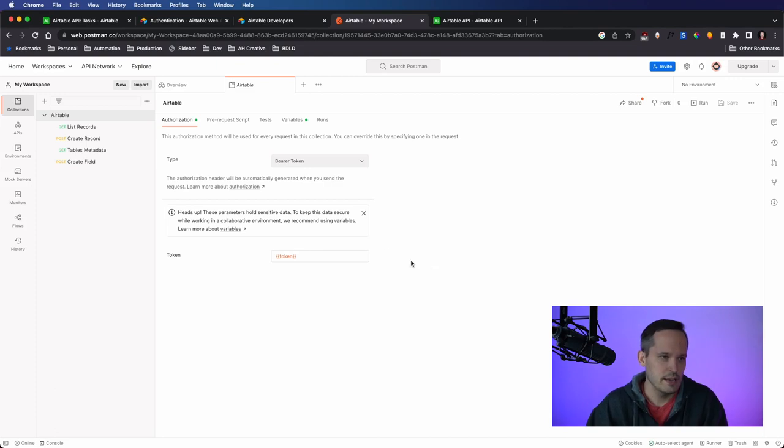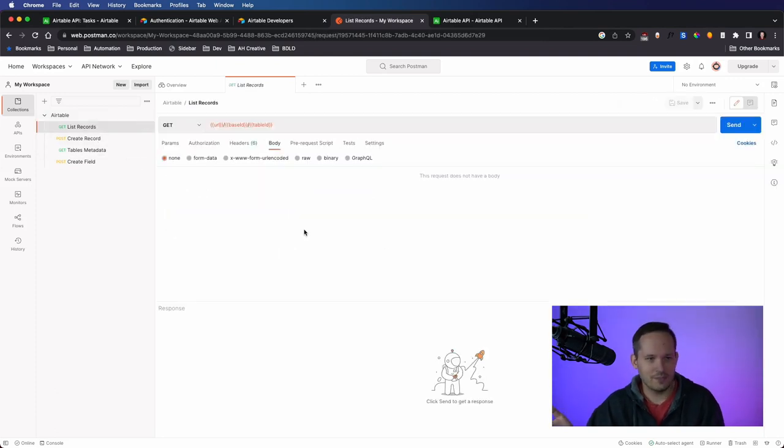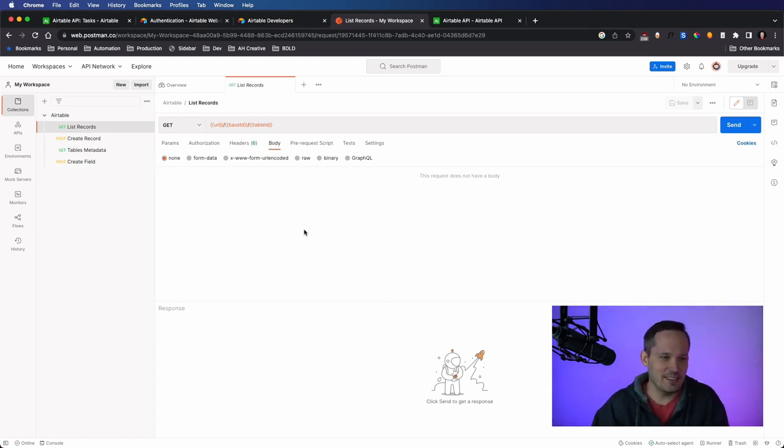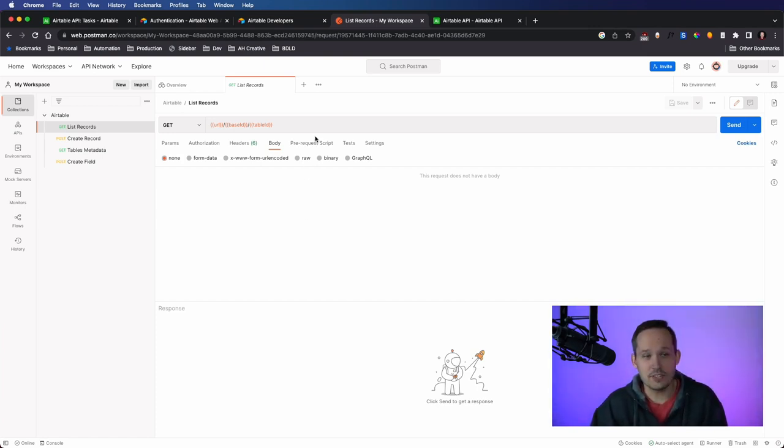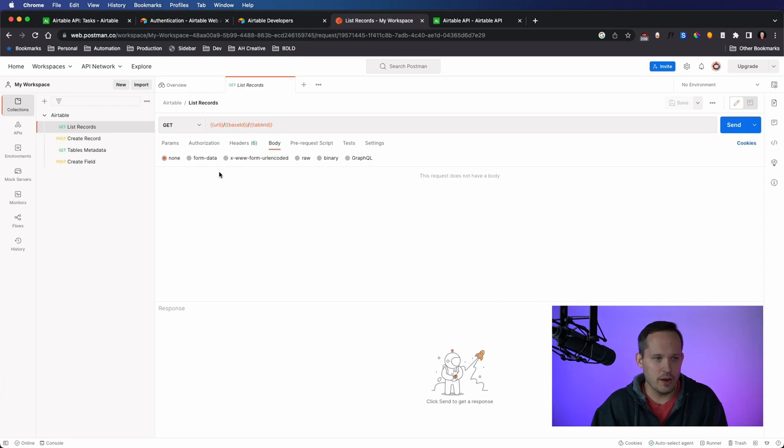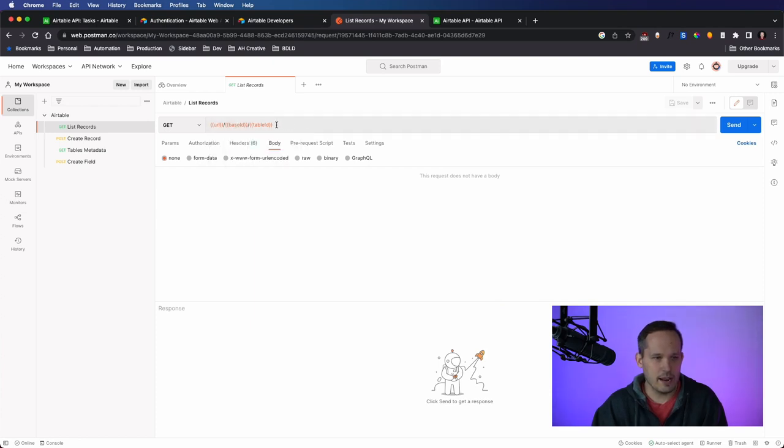So now we're ready to make our first request. This, of course, probably the easiest thing that you can do is just making a request to be able to fetch information with a get request. And so we always start with that base URL. Again, you could manually type that in if you want. But I find it easiest just to say URL slash the base ID that we have. And then we have our table ID.